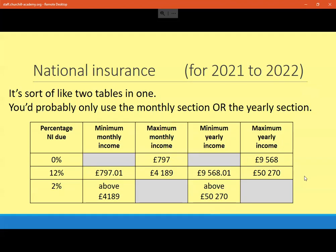It's set out into three categories. There's the zero percent category: if you have a maximum yearly income of £9,568 or less, then you pay zero percent national insurance — you don't pay anything. If you earn over £9,568 up to £50,270 a year — that's a huge range and will cover the vast majority of people — then you pay 12% of the amount between those two values.